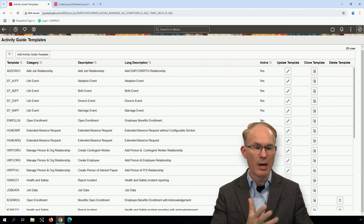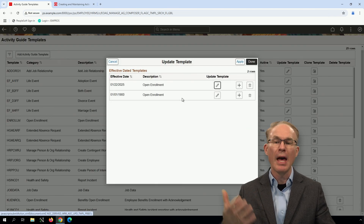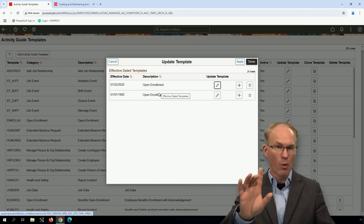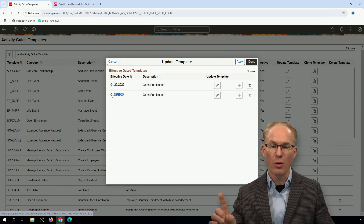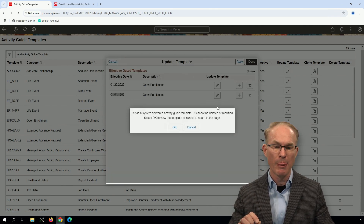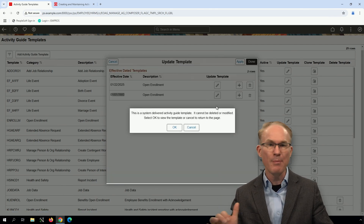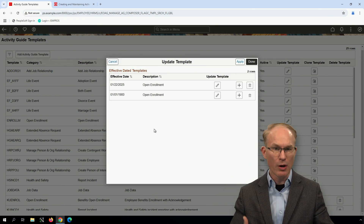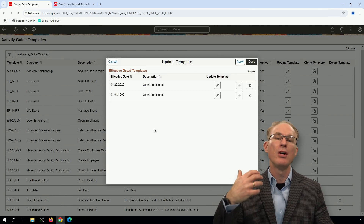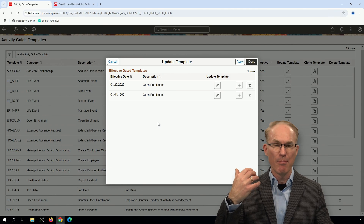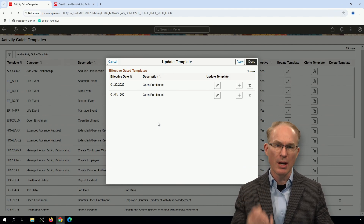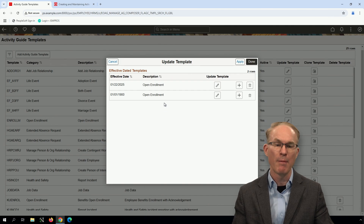Let's try this out — I'll go to Update Template, and as you can see it allows me to insert a new effective-dated row. Watch what happens when I try to update the Oracle-delivered row dated 1/1/1900 — you can't update that row. That one was delivered by Oracle. This is perfect: they've intentionally built this to protect the metadata they're delivering, protecting us from customizing and the headache that comes with that.